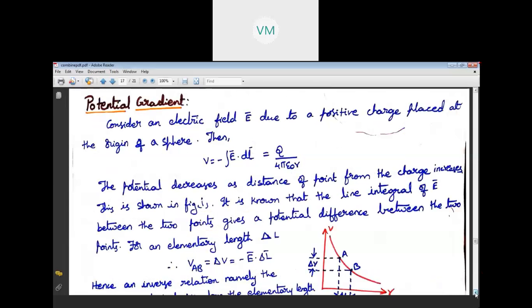Next, coming to potential gradient, which is a very important direct essay question. What is meant by potential gradient? Potential gradient means the rate of change of electric potential — not the potential difference. Consider an electric field due to a positive charge placed at the origin of a sphere. That electric field is due to one positive charge at the origin.